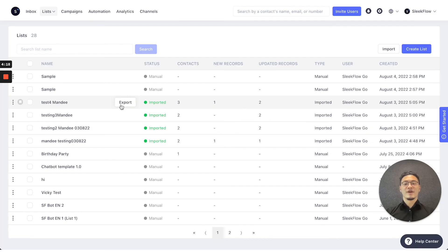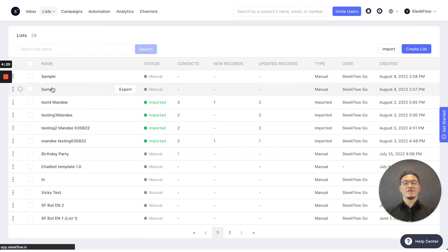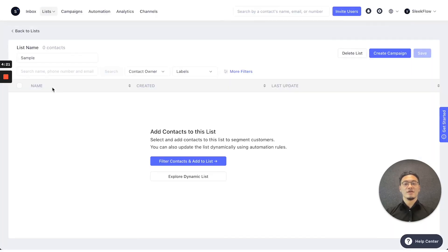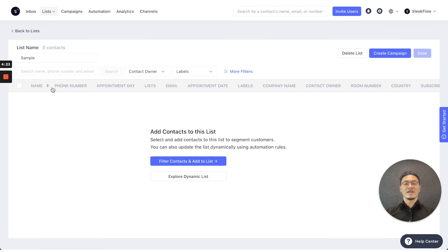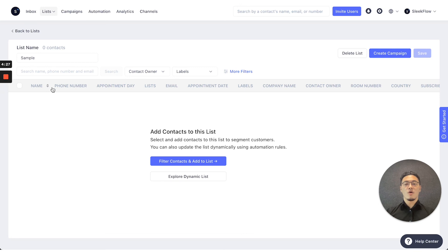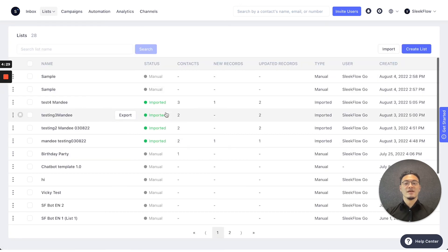After you've created your list, you can press into the list function to import the information you want, such as the contacts you want. Or if you've already imported all the information you need from a list,